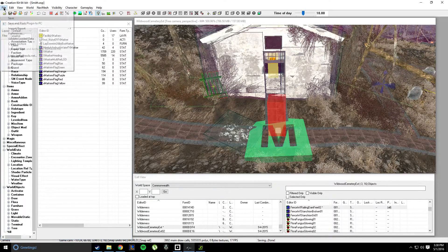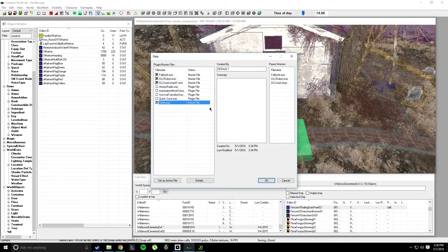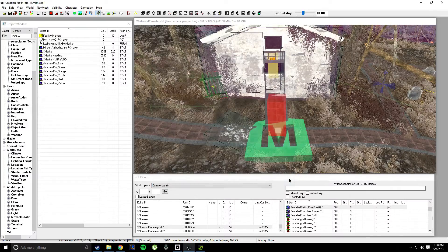First, of course, you're going to load your data, load your ESM — whatever ESMs you'd like — and then your active file, which is your ESP set as active. Make sure you're good to go.